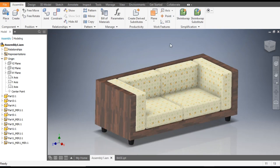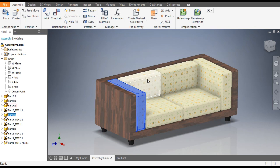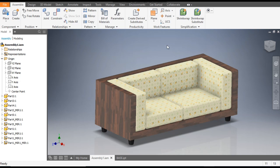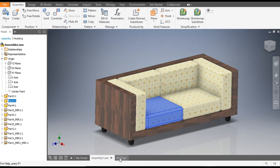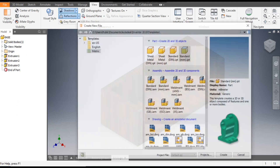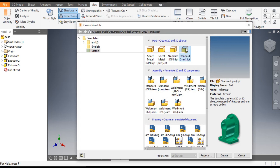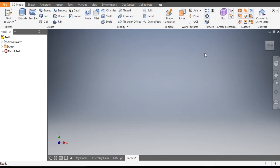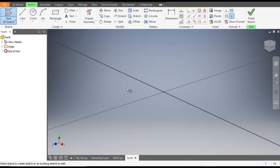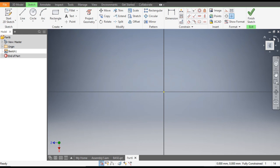In the assembly we have three types of cushions: the side cushion, the base cushion, and the back cushion. We will start with the base cushion. Go to New, take a standard part in millimeter. Go to Create Sketch and select the XZ plane.